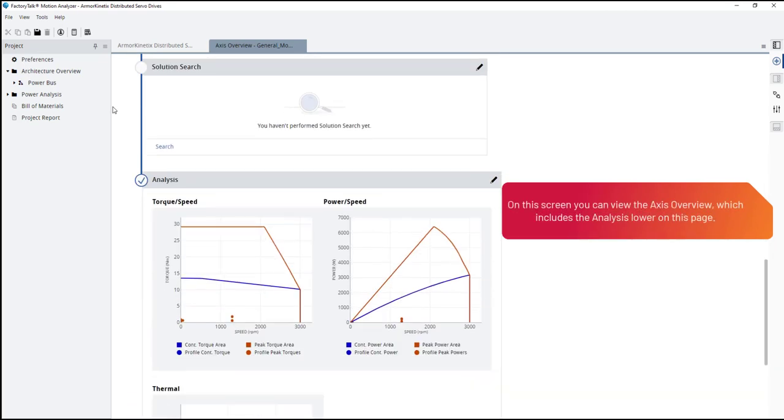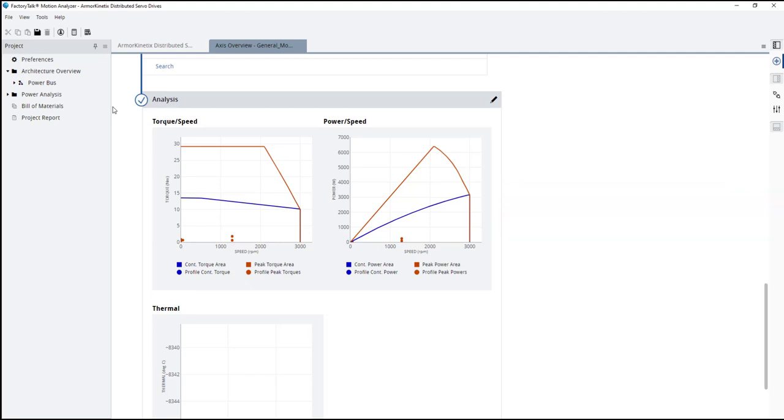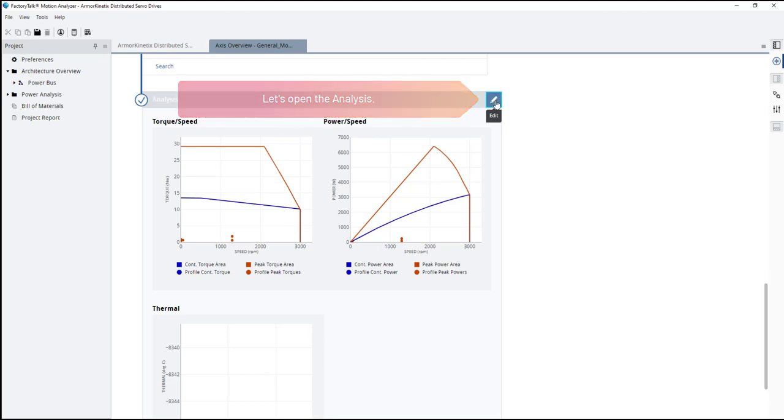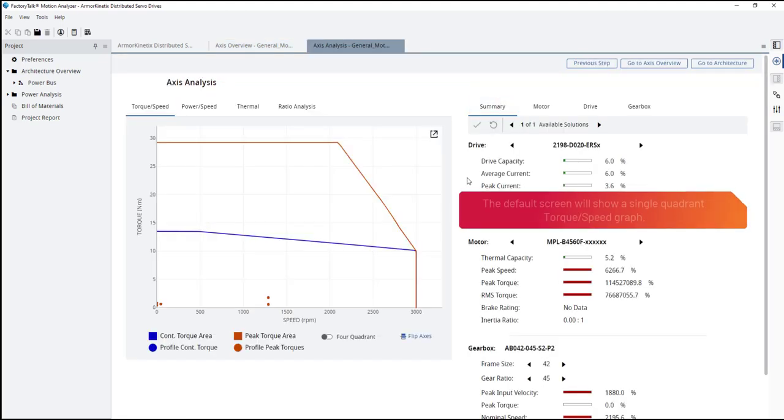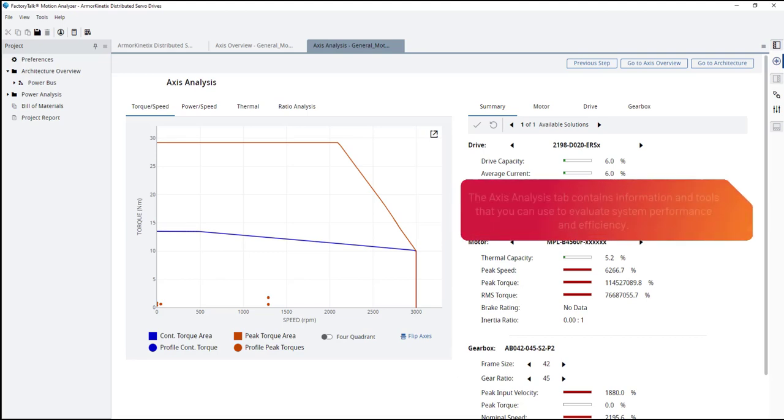On this screen, you can view the axis overview, which includes the analysis lower on this page. Let's open the analysis. The default screen will show a single quadrant torque speed graph. The axis analysis tab contains information and tools that you can use to evaluate system performance and efficiency.